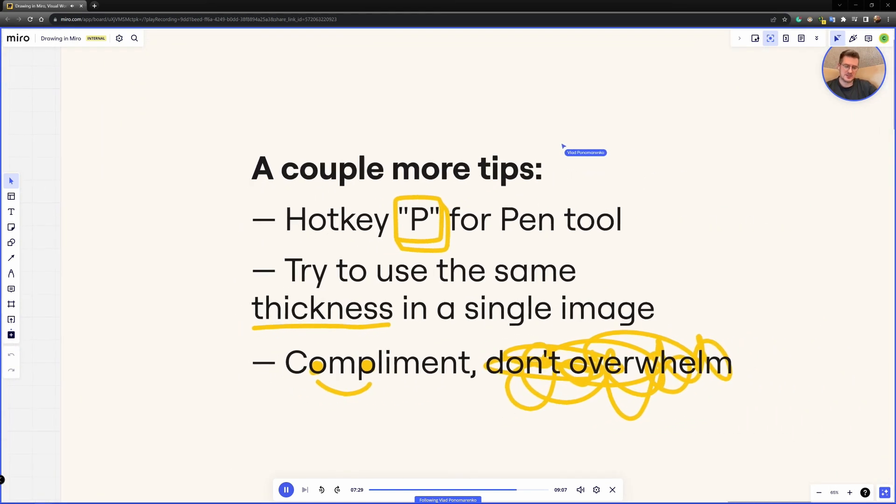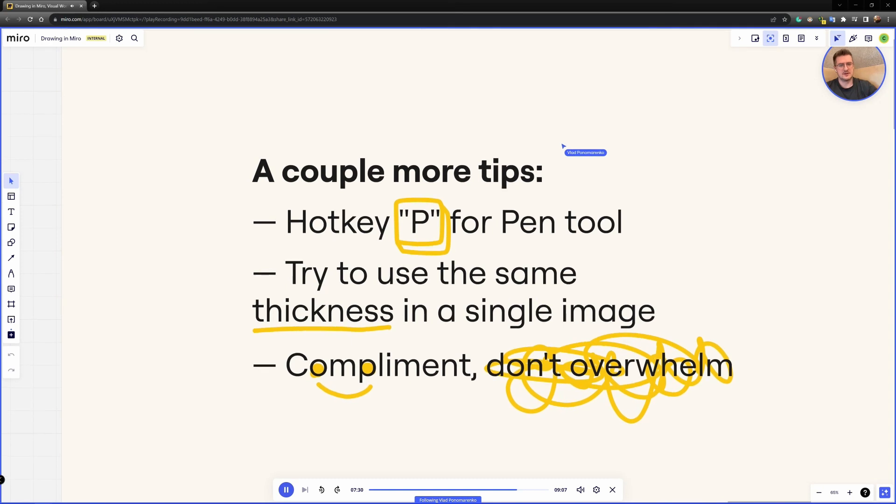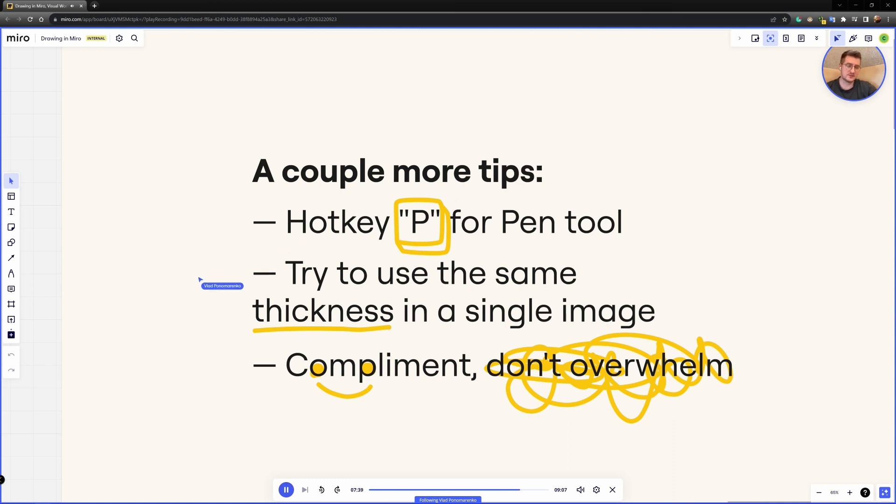And a couple more tips. First tip is to use hotkey P for pen tool. If you didn't know about this, it makes your life a bit easier. So you can always just click one button on your keyboard and immediately switch to drawing.